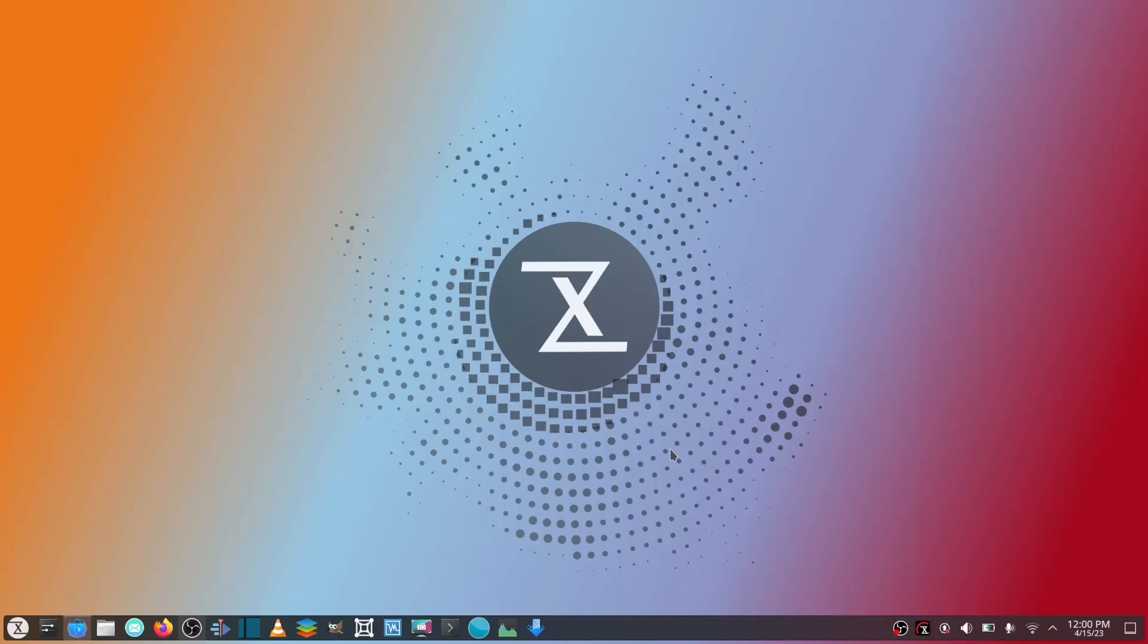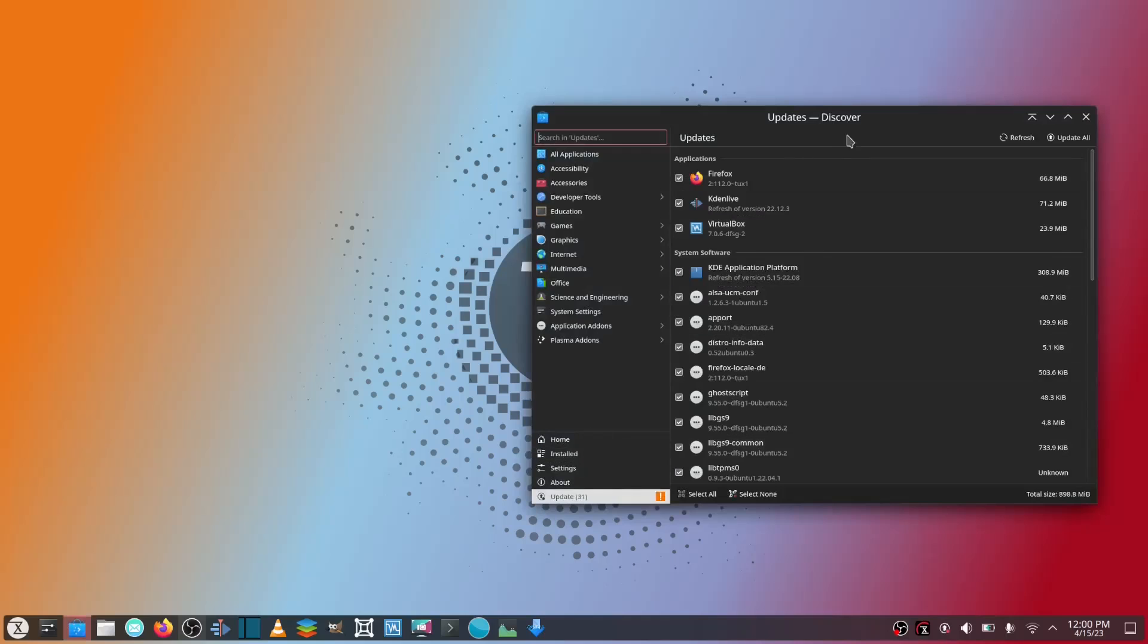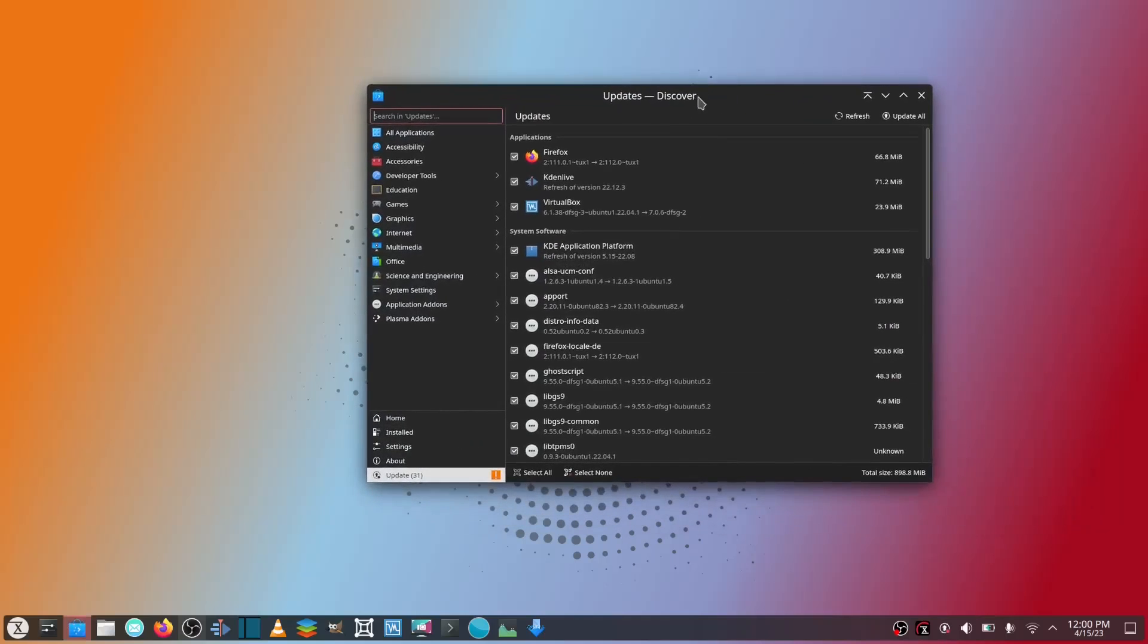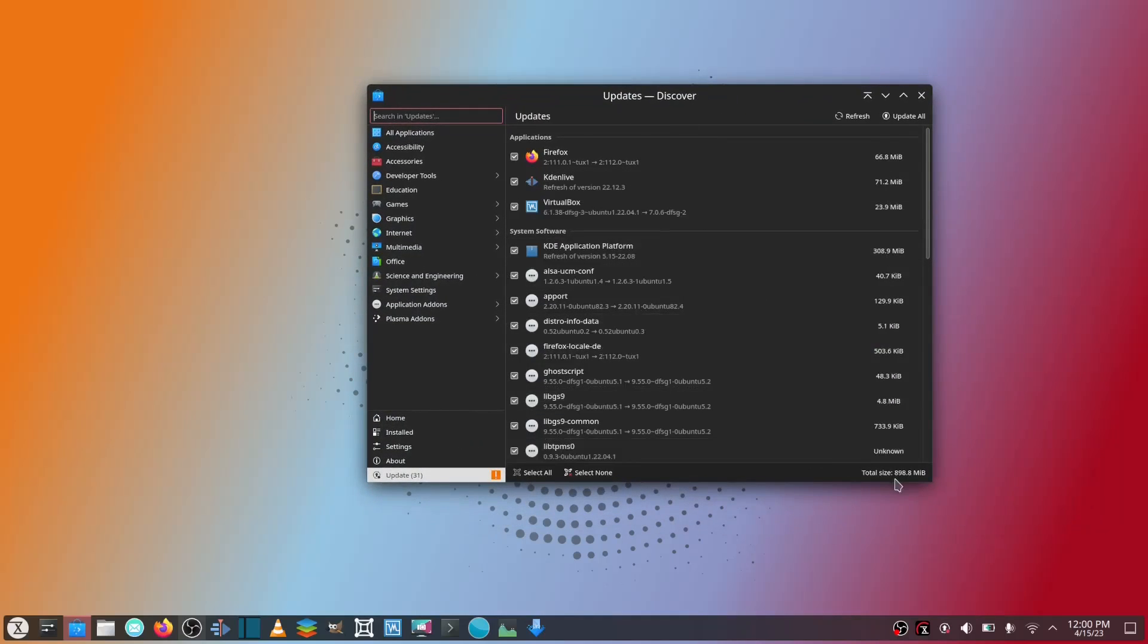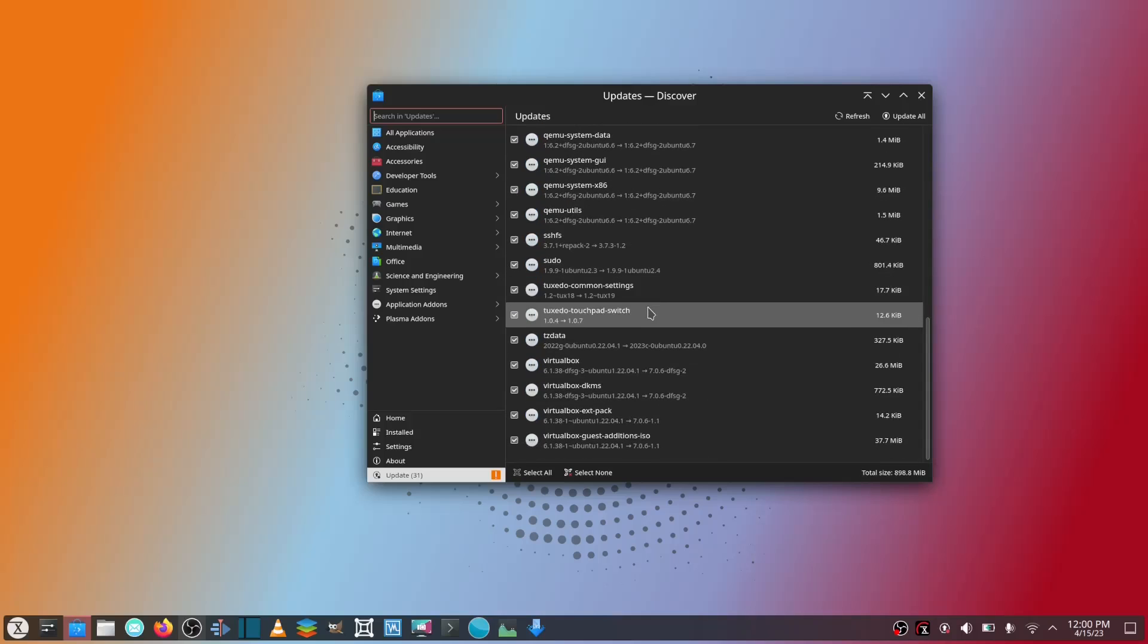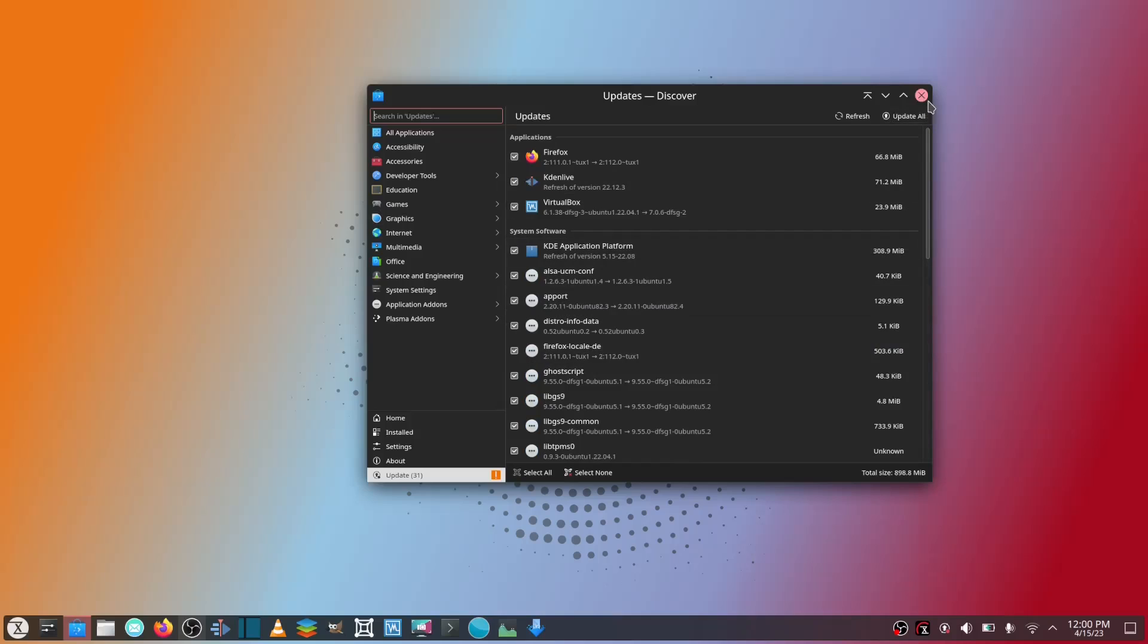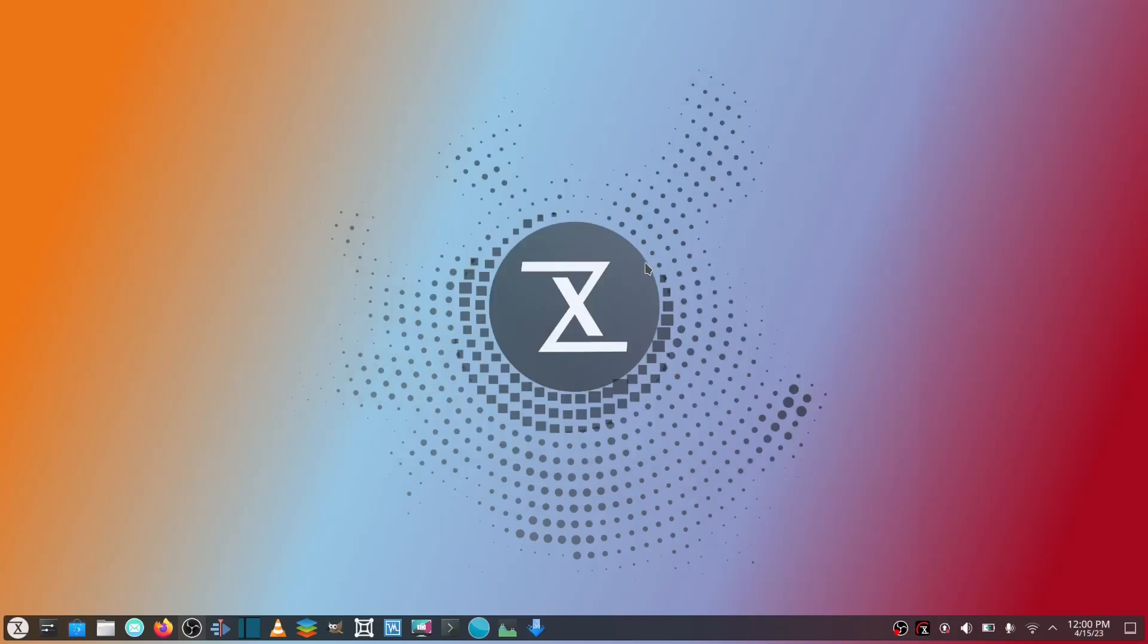I just had some pop up right here as a matter of fact. Let's go over and see what it's wanting to update. Right here, looks like 898 megabytes, so this is a major update here. It's going to update KDE, VirtualBox, Firefox. I will do that when I'm done recording the video.